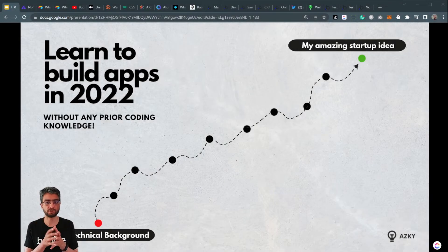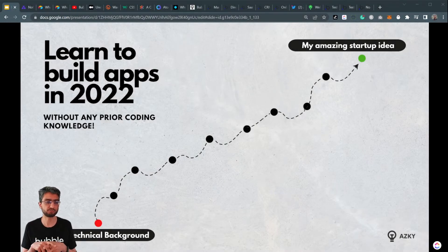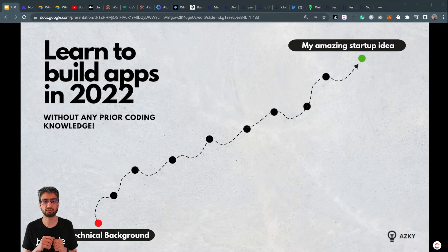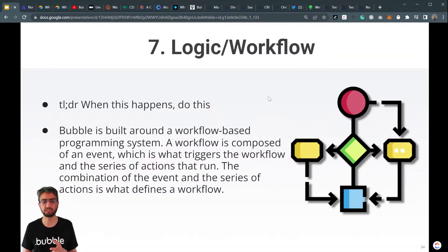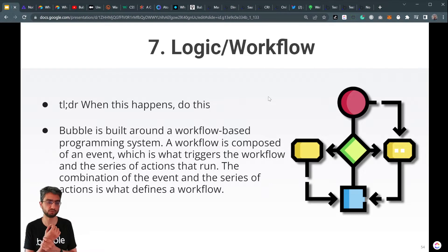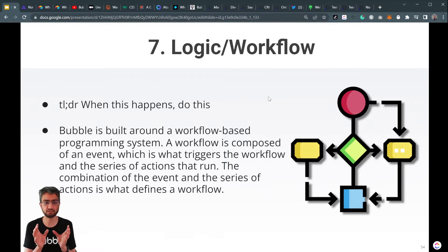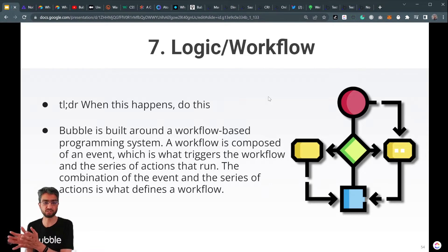As part of our series on learning how to build apps in 2022 without any coding knowledge, the next section we need to know about is logic and workflows. In a nutshell: when this happens, do this. That's all it is.